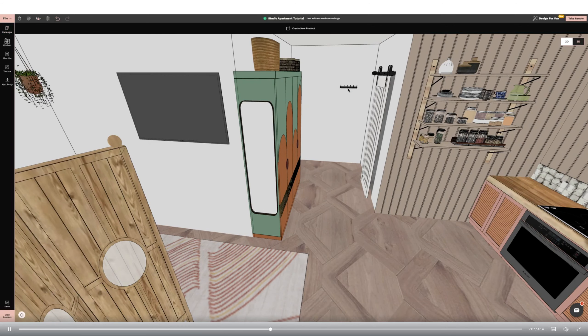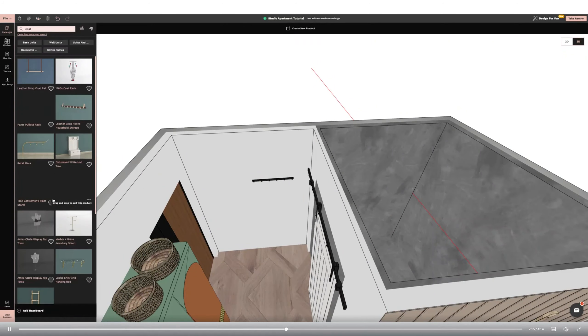I'm now moving to the living room and bedroom space. I'm using a sofa bed from the catalogue due to the small nature of the studio apartment, rotating and resizing it to fit.